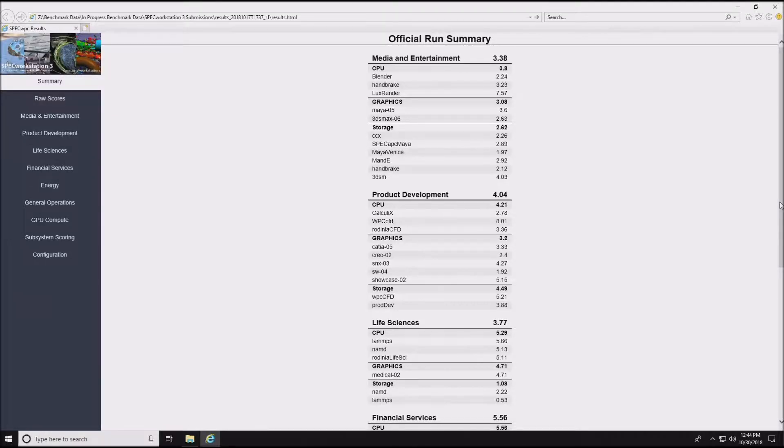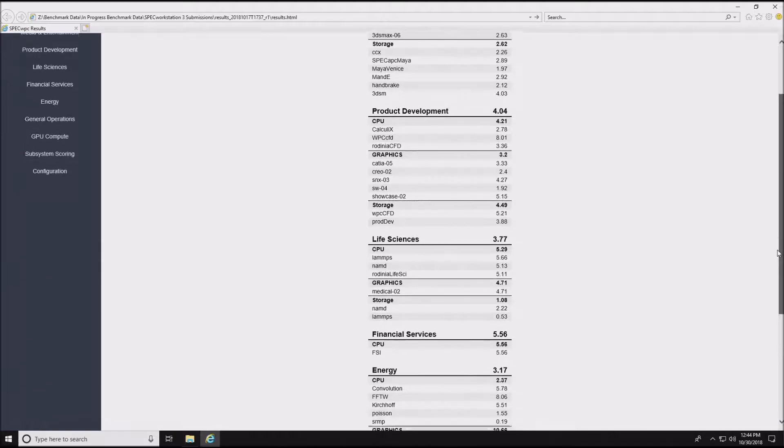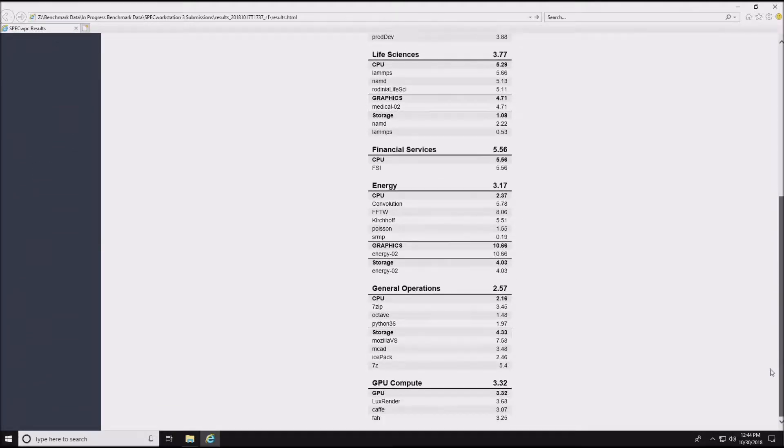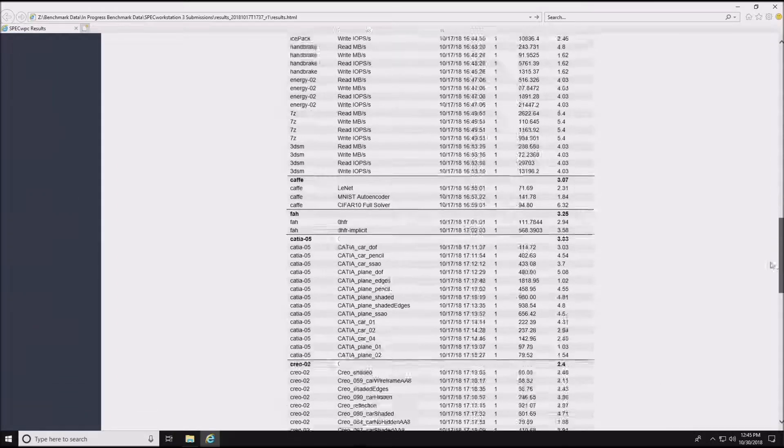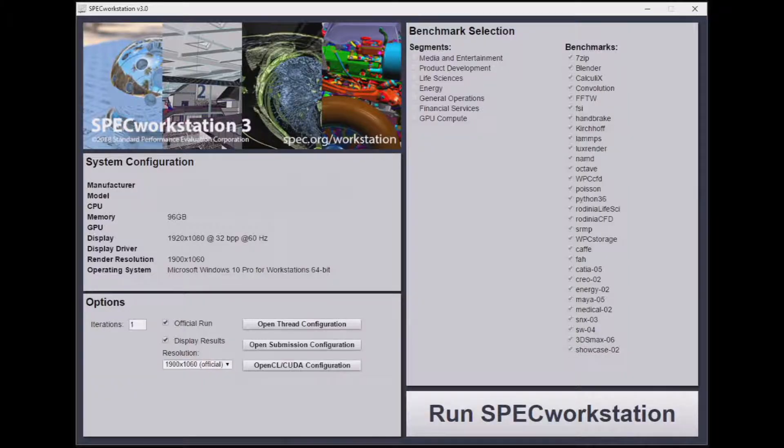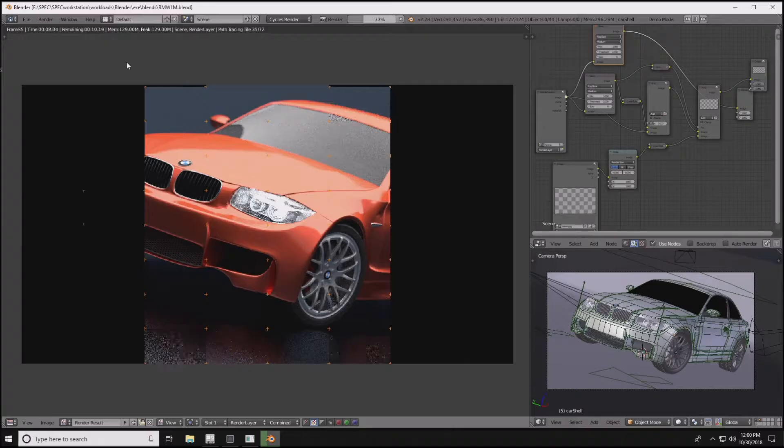SPEC Workstation 3 includes more than 30 workloads and nearly 140 tests to exercise CPU, graphics, IO, and memory bandwidth. The benchmark does not require the applications to be installed on the system under test, simplifying setup, running, and results reporting.